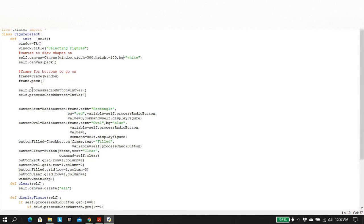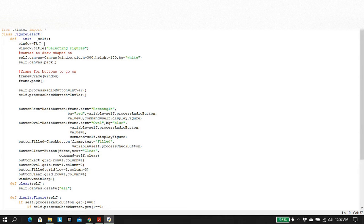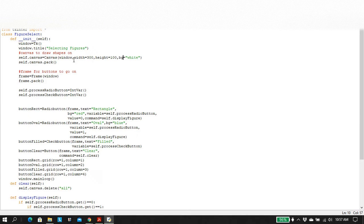So whenever you're doing classes, the very first thing you initialize the object. And of course I'm just creating my window, which is an instance of a TK object. And I'm giving it a name.